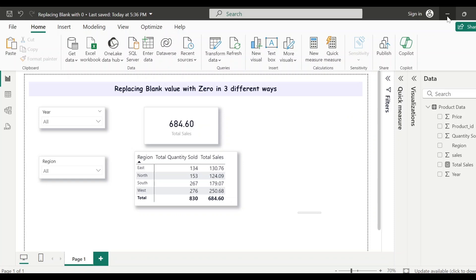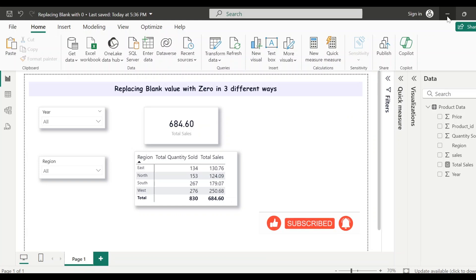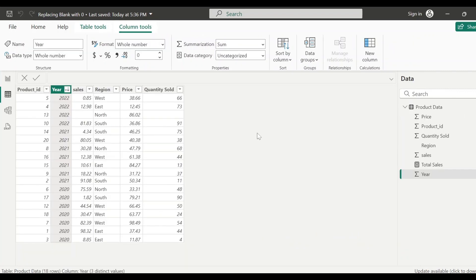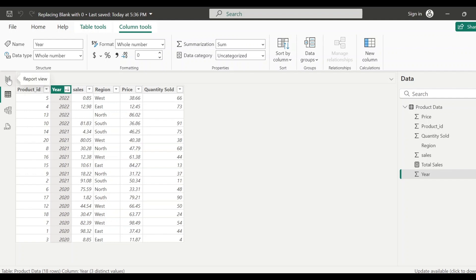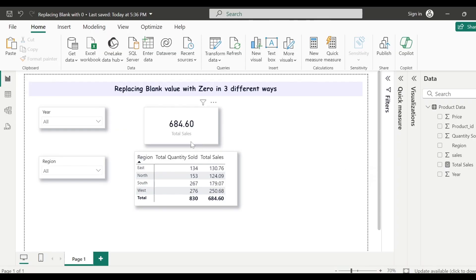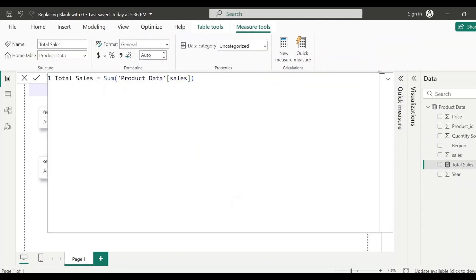Hey everyone, welcome to my channel. In today's video I will walk you through three different methods to replace blank values with zero. Let's have a quick glance at the data. Here I have a very simple dataset, and for the year 2022 and the North region there is no data for sales and quantity sold.